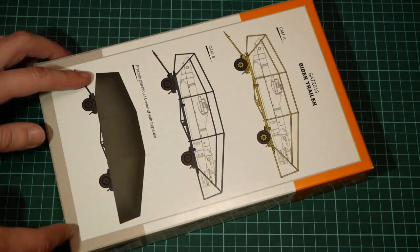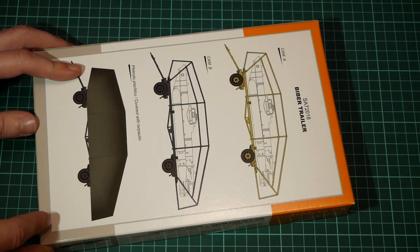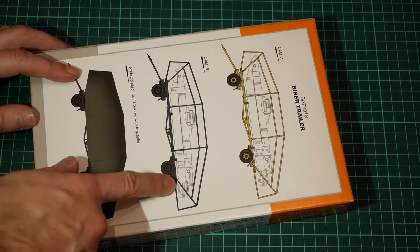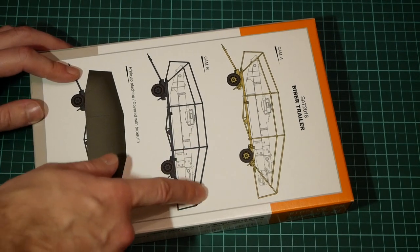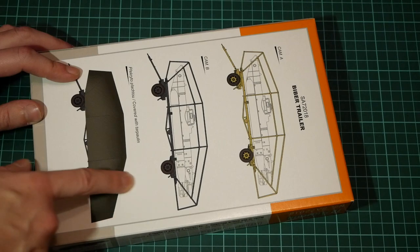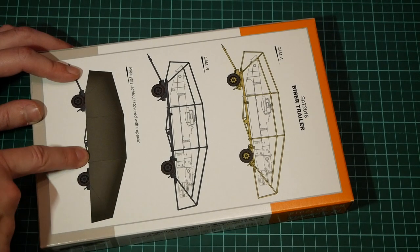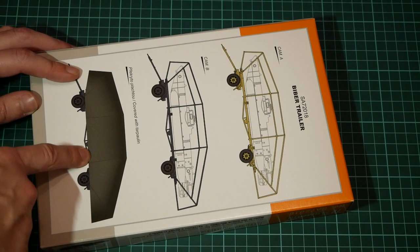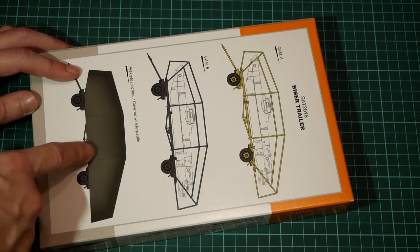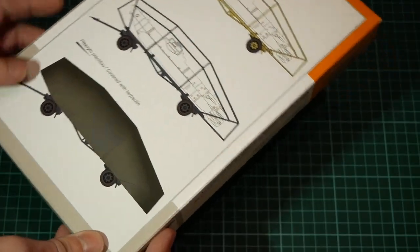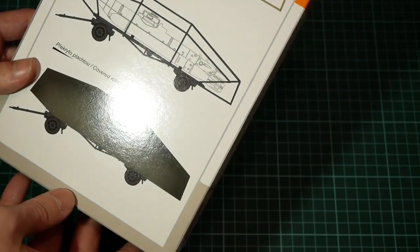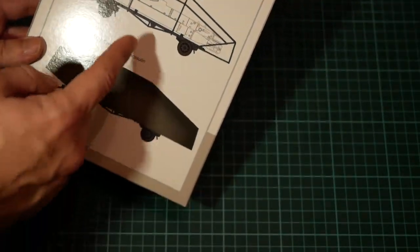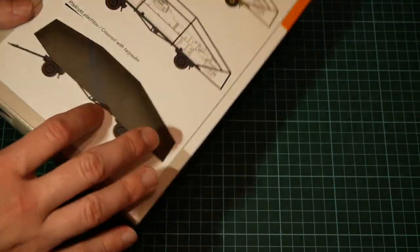On the back we have several marking options and note that you can depict only the structure, these tubes, and also the version covered with tarpaulin. It's quite an interesting possibility and you can do the half open version in order to show that there is submarine inside.